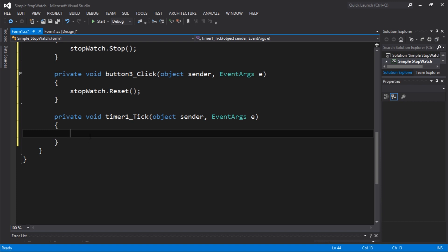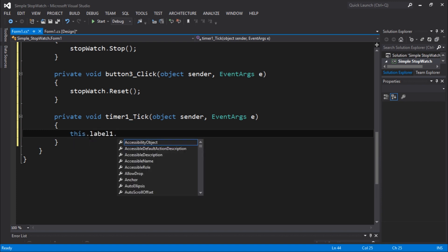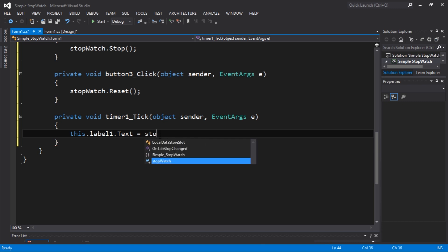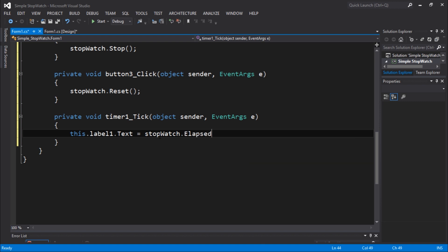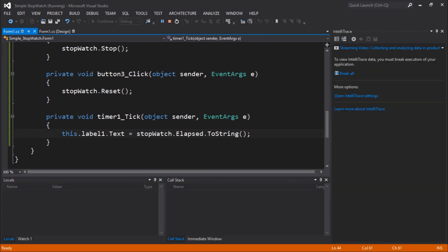Let's go to this.label1.text is going to be equals. Let's go now to get the time. So to get that time you guys need to do something here. Let's go to stopwatch.elapsed.ToString.